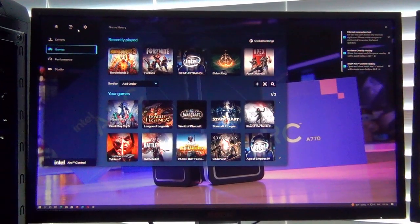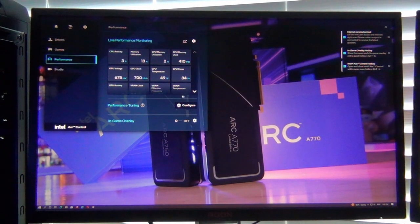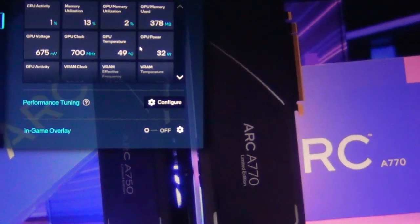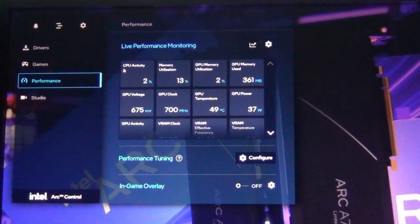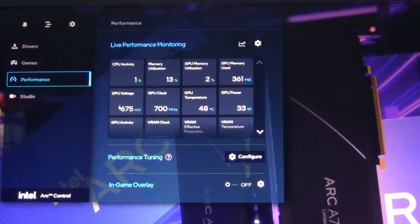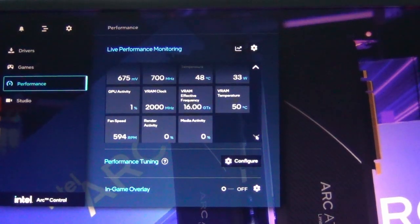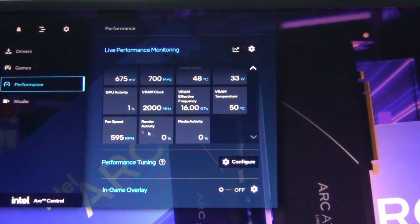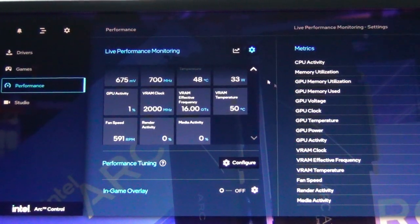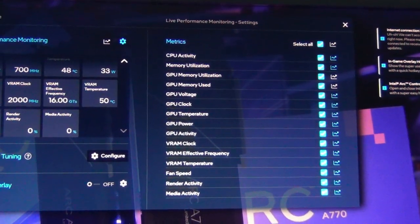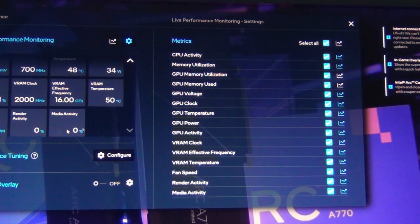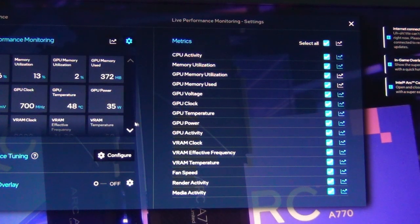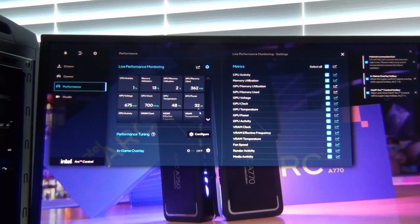Looking at the performance tab, there's no way to maximize this, I'm stuck with the scroll buttons. This shows you what you would find in GPU-Z or task manager - CPU activity, memory utilization, GPU voltage, GPU clock, GPU power. These are good metrics to see. The fan speed is here at the bottom, I would like this to be further up. There is a way to customize it, but there's no way to move things up.